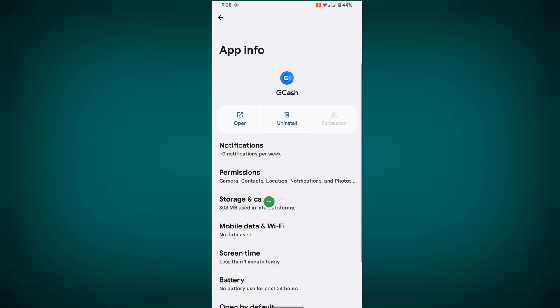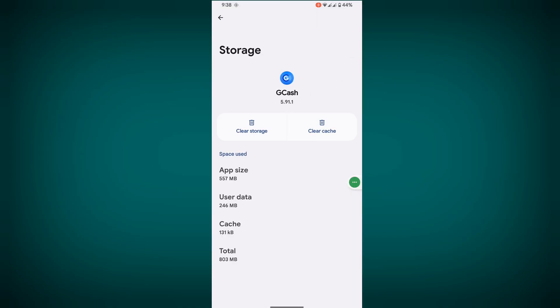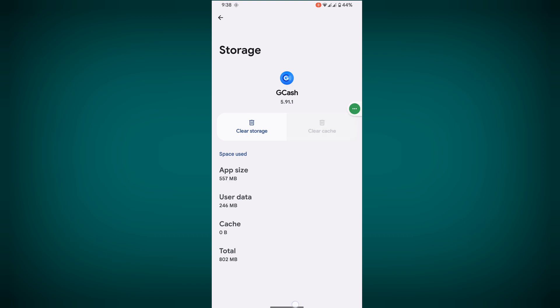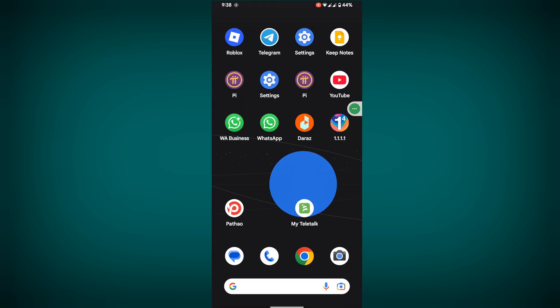Tap on Storage and Cache, then clear cache. Now open your VPN app.